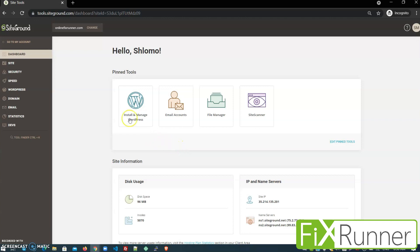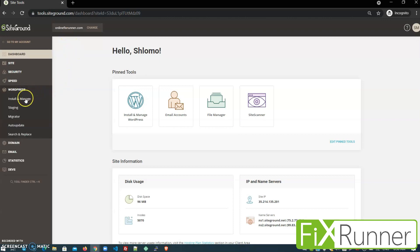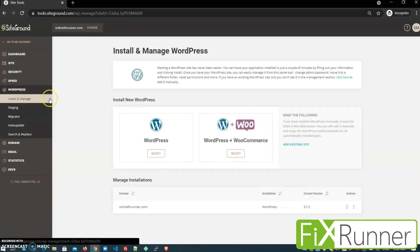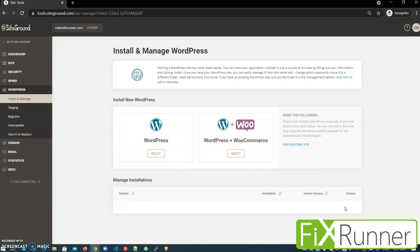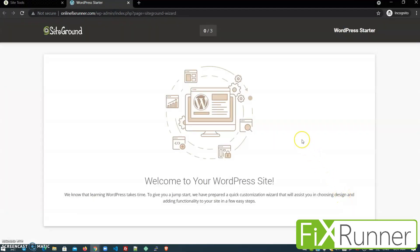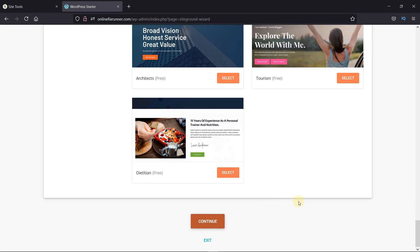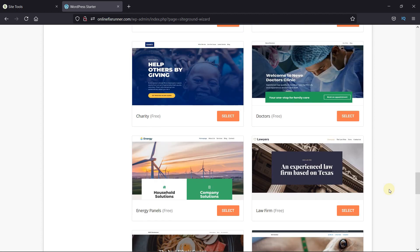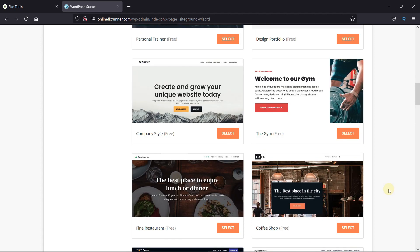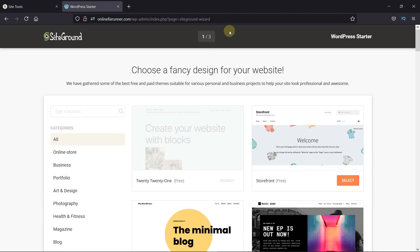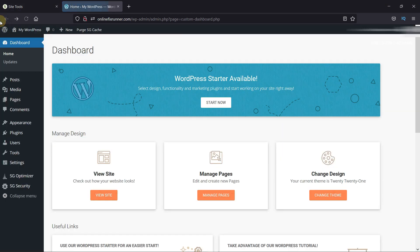This is the SiteGround dashboard. On the left-hand side, click on WordPress, then click on Install and Manage. Scroll down to Manage Installation — here you can see the domain name we purchased. Click on this icon under Actions, then click on Start Now. Here we have to select a theme for our website, but let's skip this for now and log in to the back end of our website. This is our WordPress dashboard. Let's see how the website looks right now — click on Visit Site. This is our website right now, with the default theme and no content.